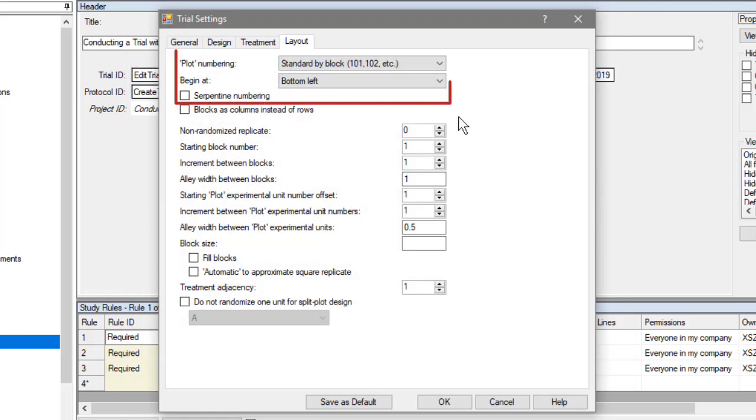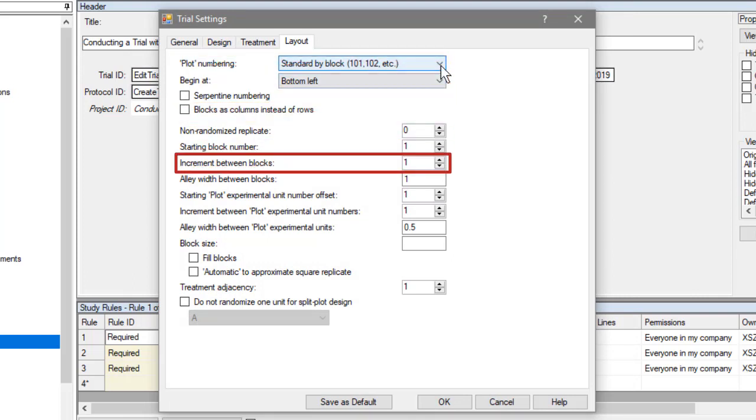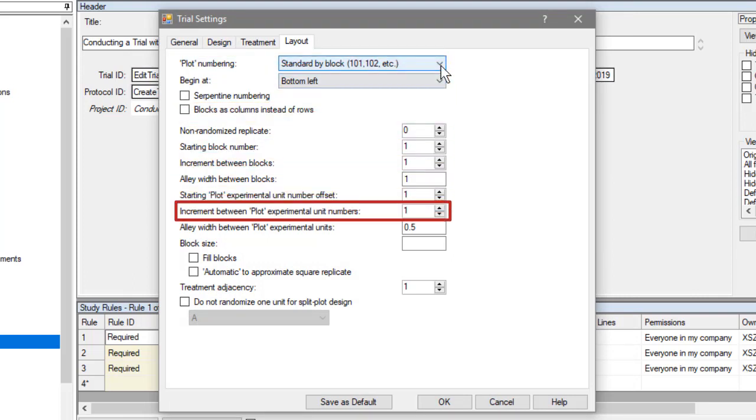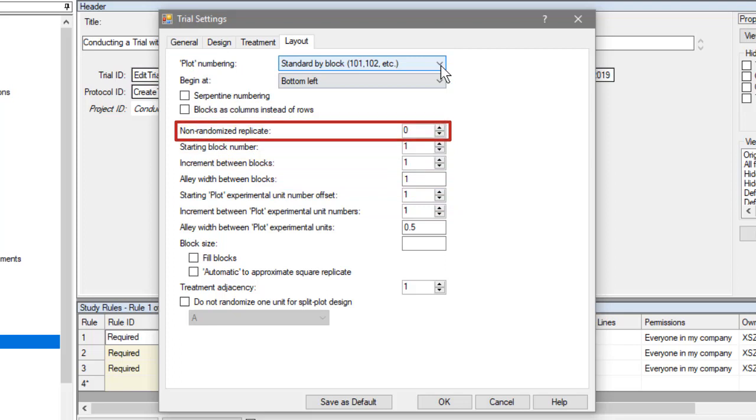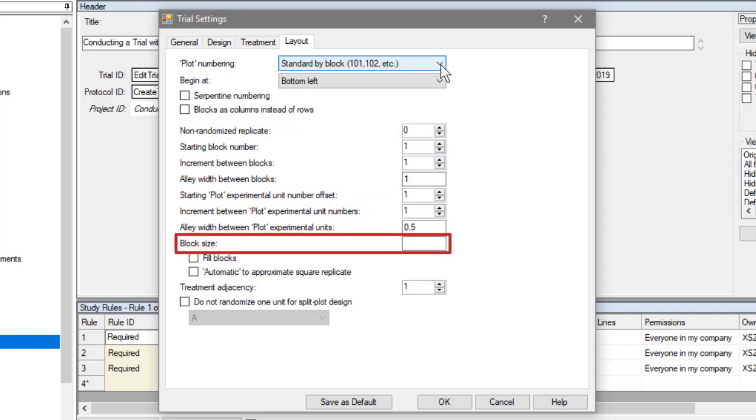Here you can set the numbering system and increments to use. Specify a replicate to be non-randomized, so in sequential treatment order. Define alley widths between plots. And set the block size to customize the shape of a replicate.